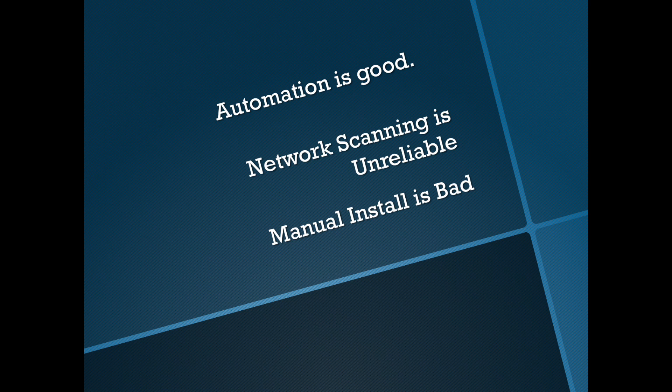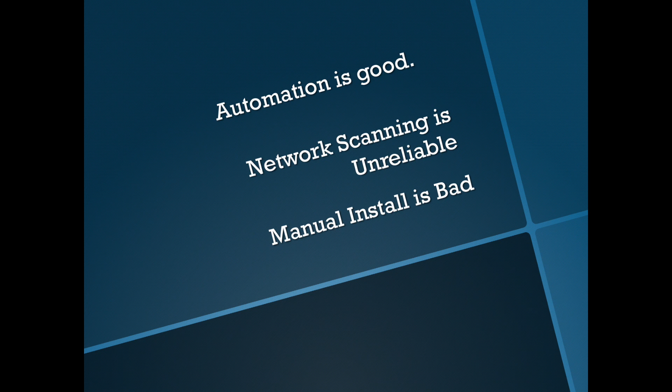So today we're going to look at deploying an agent directly from APM into a Windows server. So why do we want to do that?